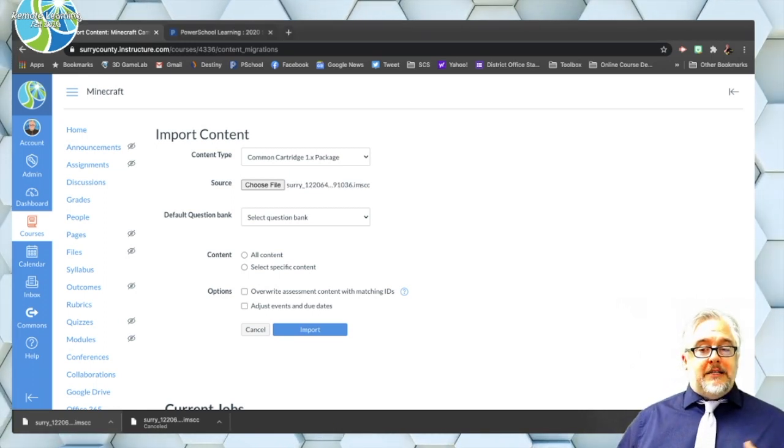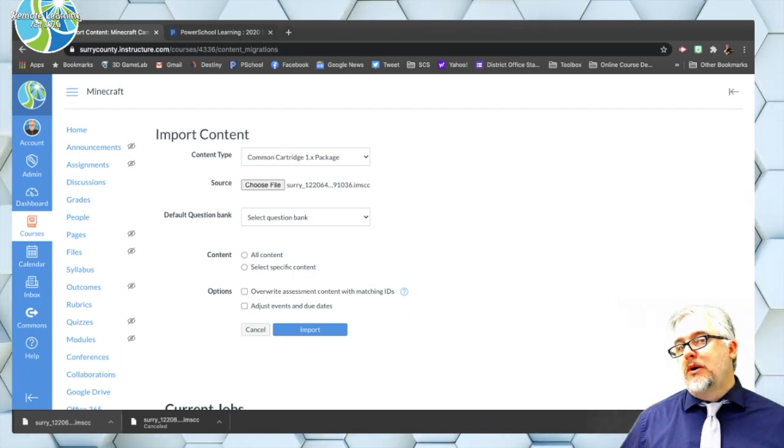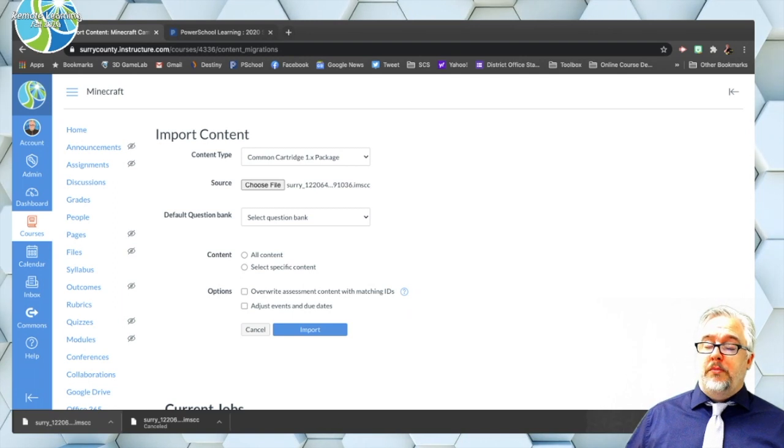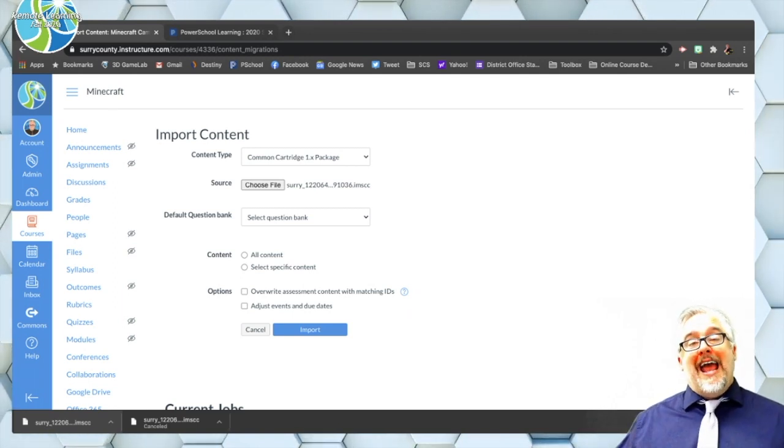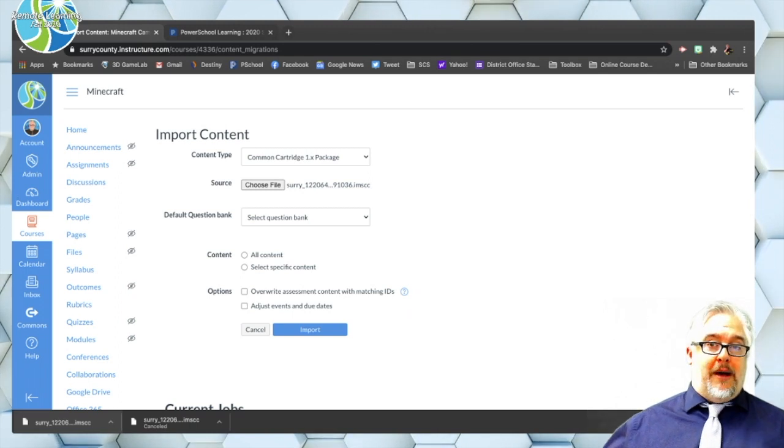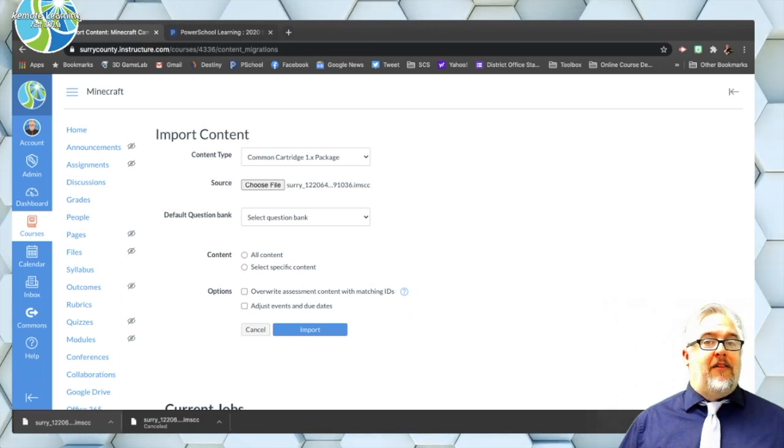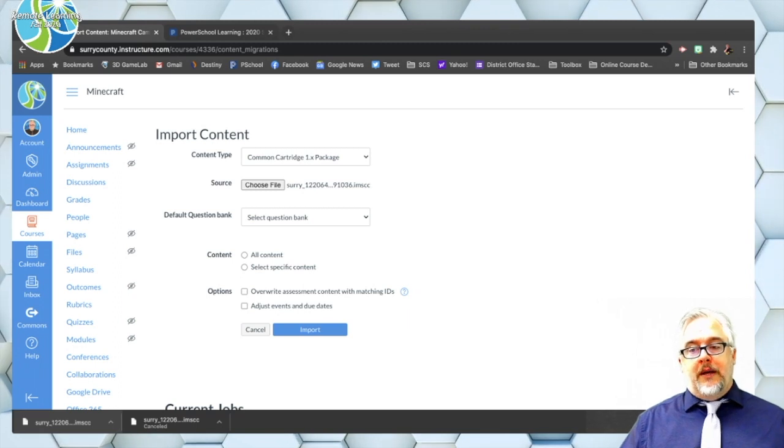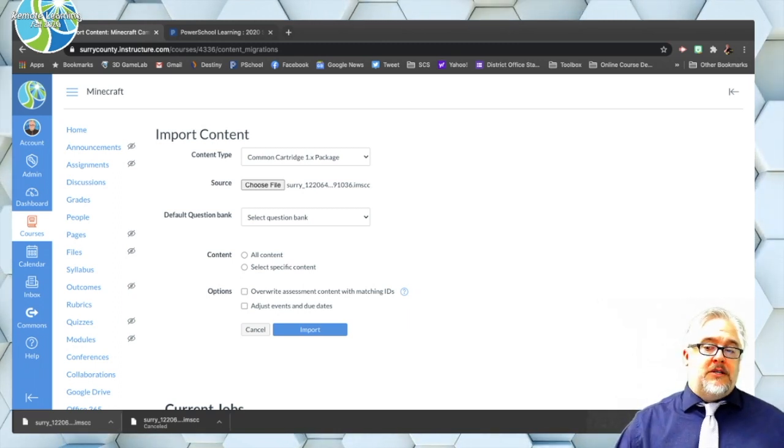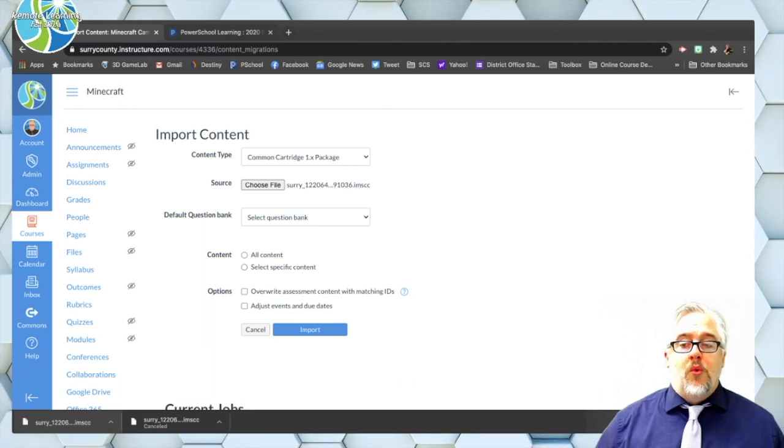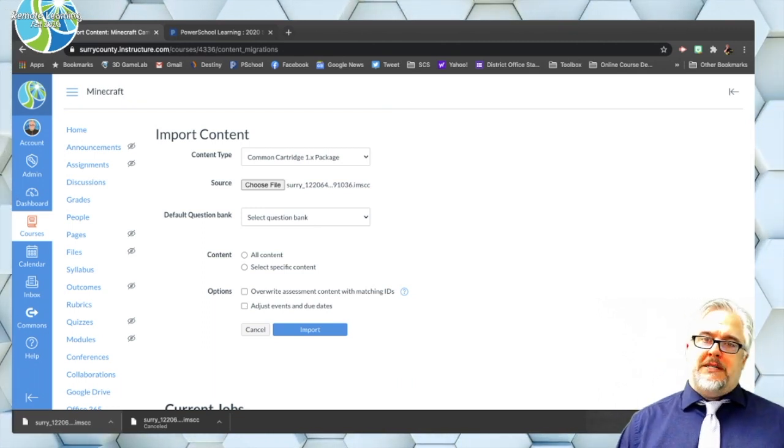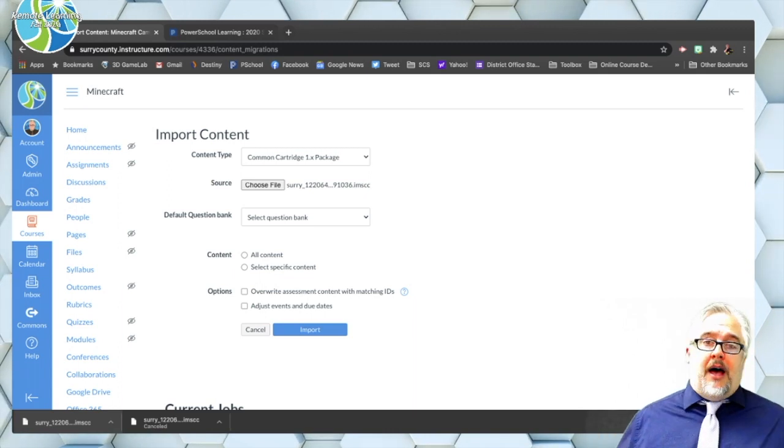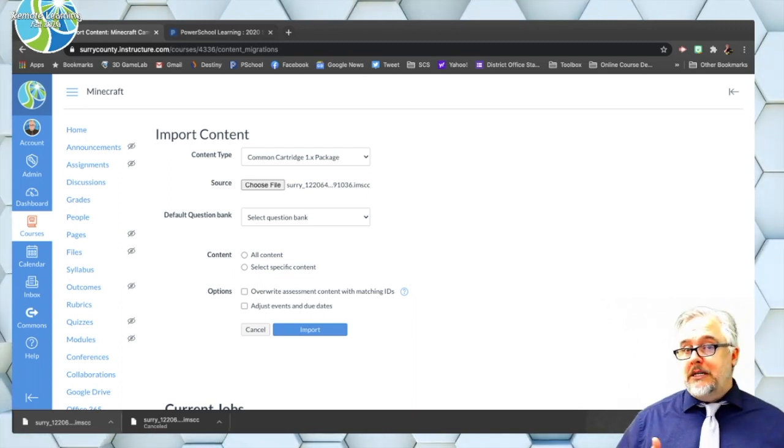Now the next option is depending on whether you already have existing question banks. Most of you're just starting. You probably don't but if you do already have a bank of questions and you are importing quizzes or assessments from a haiku course in, you'll just need to select which question bank you want those questions to go in. So I don't have anything so I'm not going to do that. And your next question asks whether you want to import all content or specific content. Now here again I'm going to import everything but you may choose to do something different.